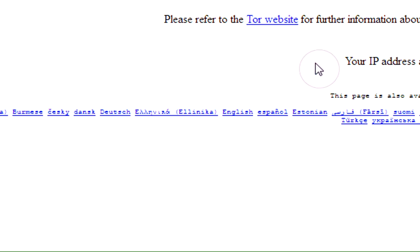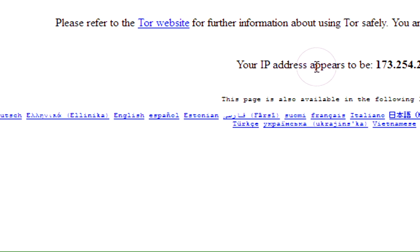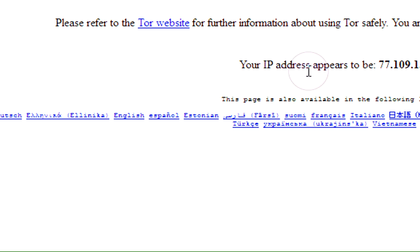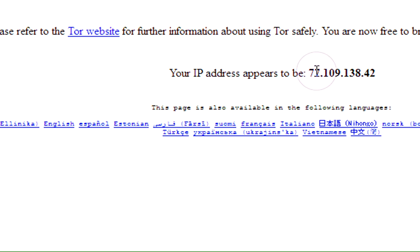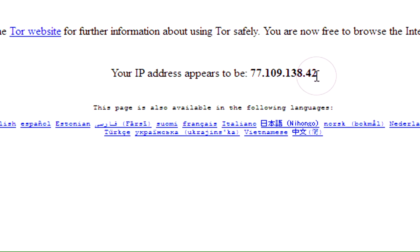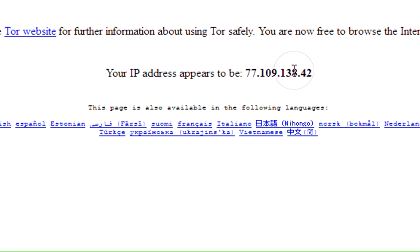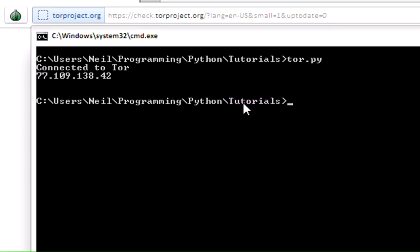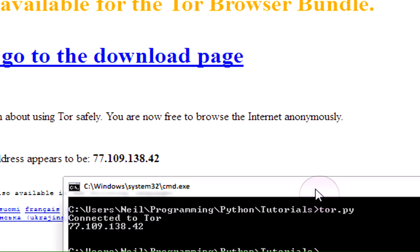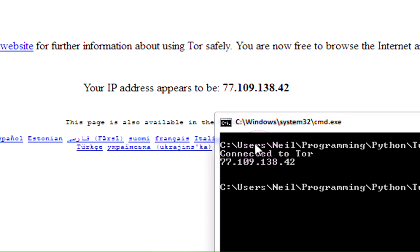So just to prove that, if we bring up the Tor browser right here, it says your IP address appears to be, let me just refresh that because I may have a new identity from last time. Yes, your IP address appears to be 77.109.138.42. Sorry about that, I must have had a new identity from when I loaded up Tor and when I ran the application, but there you go. Clearly, these two IP addresses are the same, so we're definitely getting all of our HTTP traffic routed through Tor.